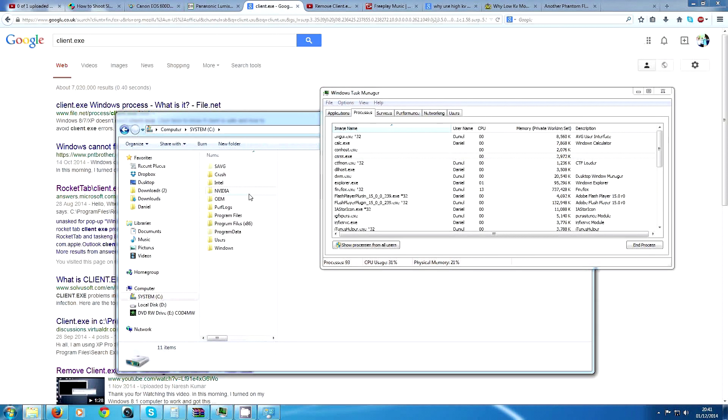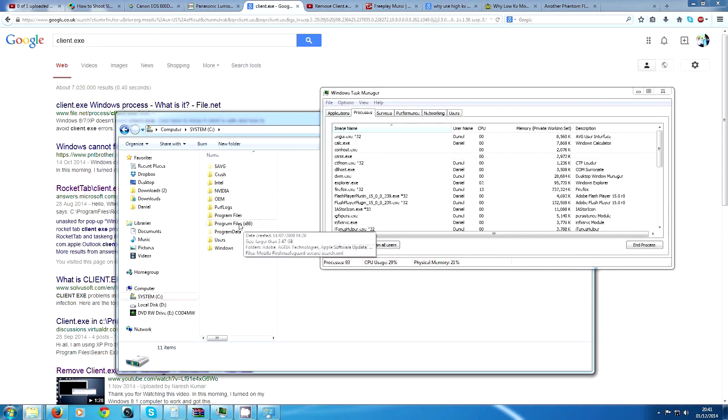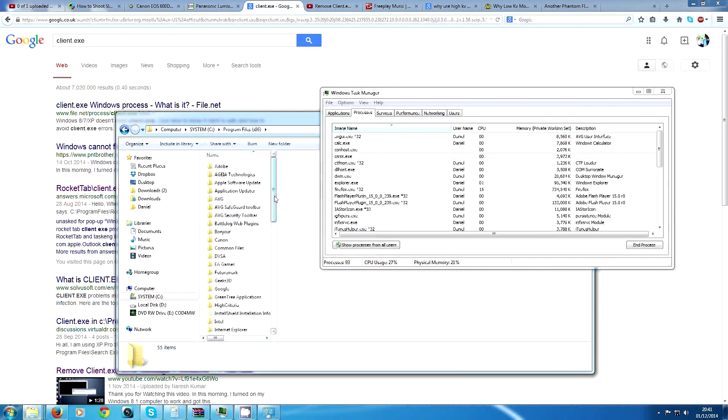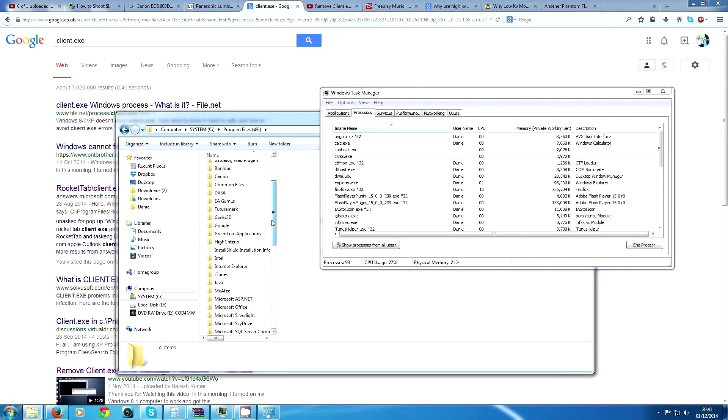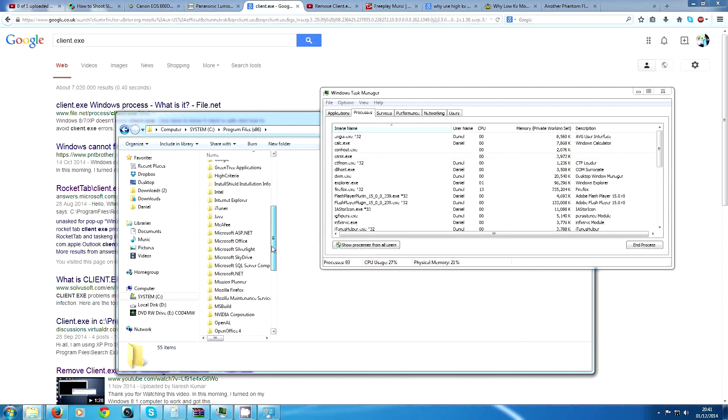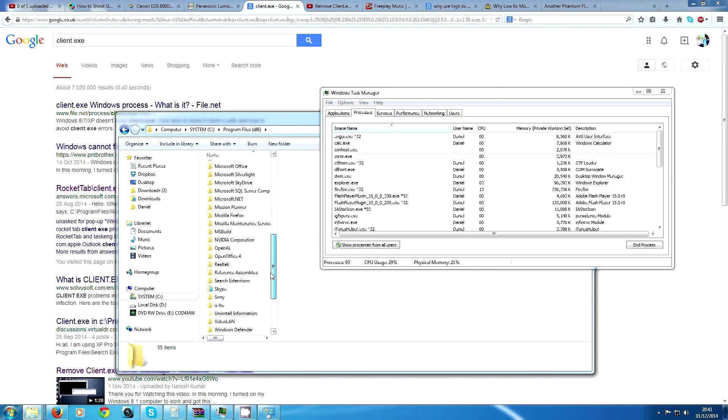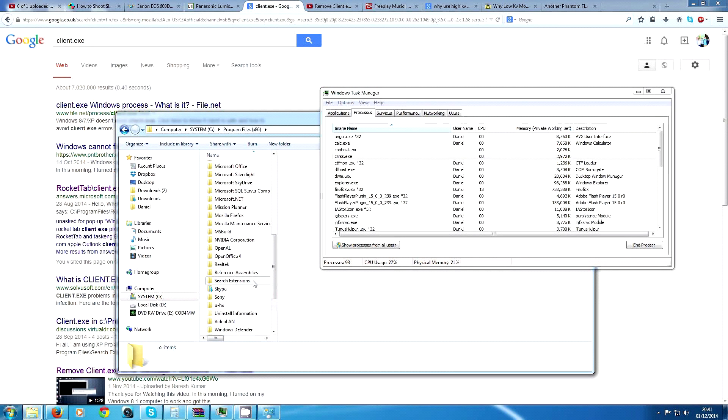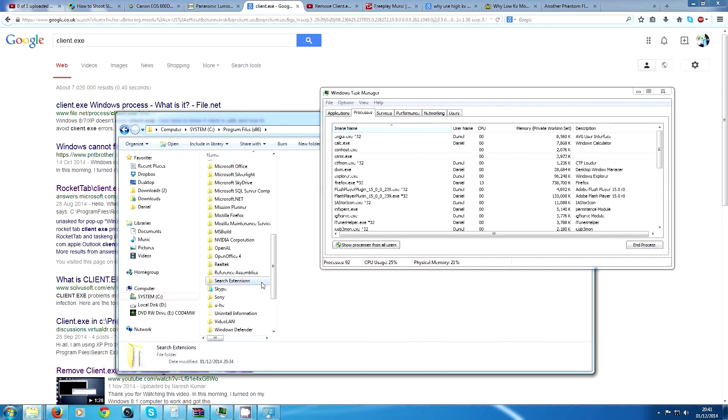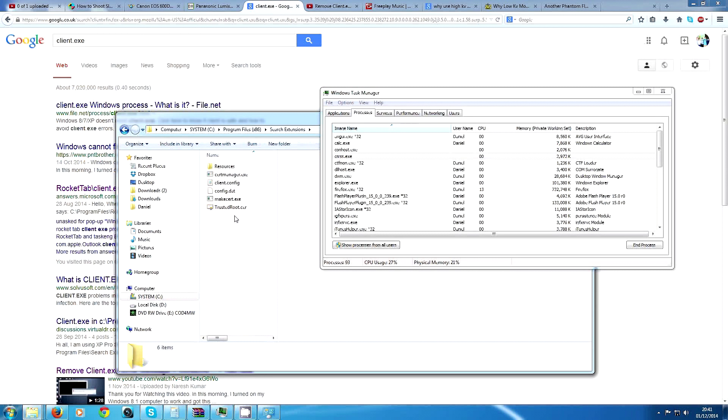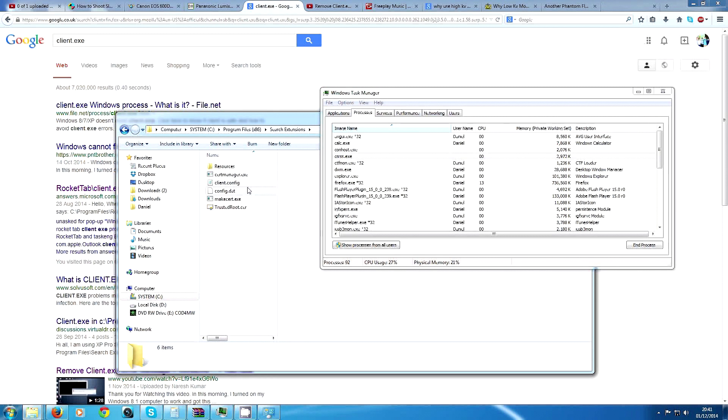System C, or C Drive, Program Files x86. Come down here and find your Search Extensions file. This is for Mozilla Firefox.